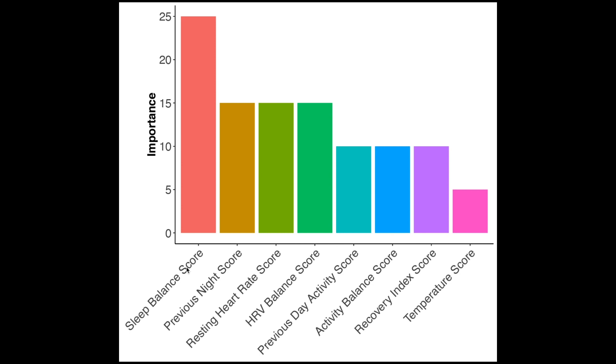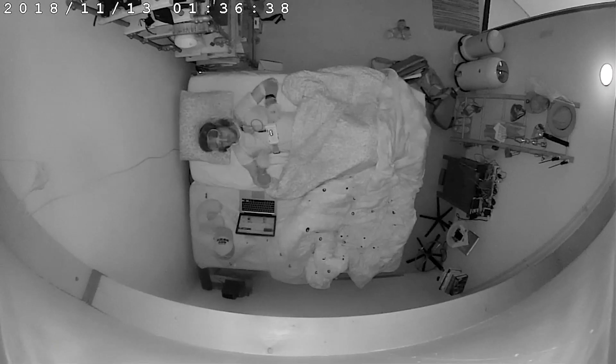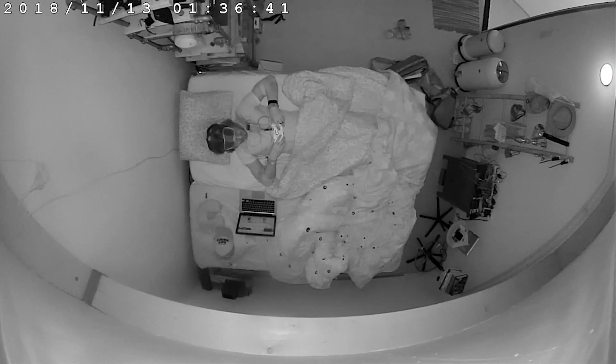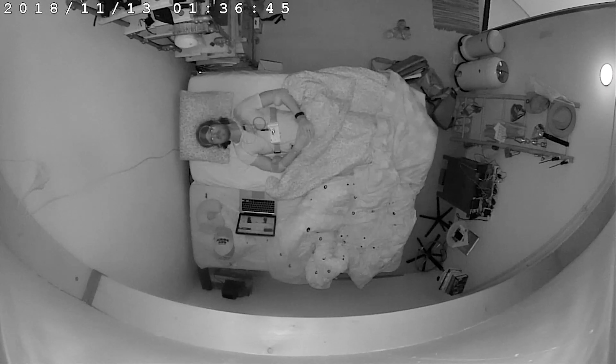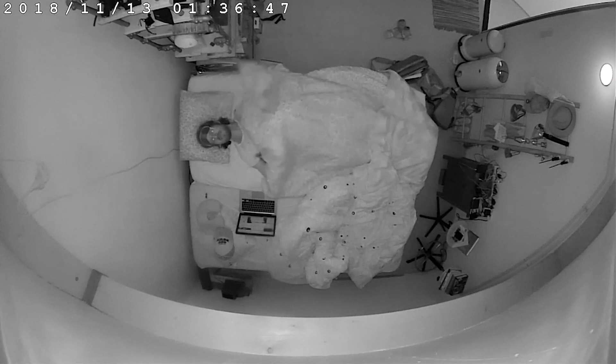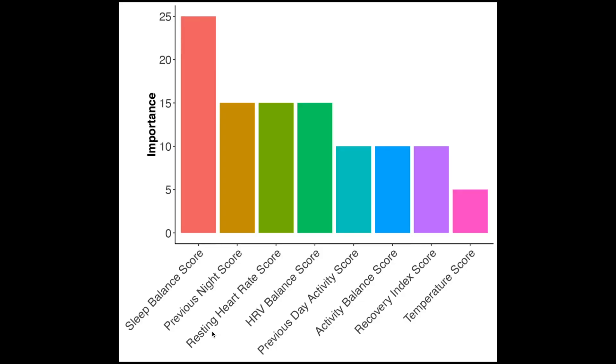And what we see is that the most important part of your readiness score is the sleep balance score, which makes up almost 25% of your readiness score. And this is followed by the previous night score which is also quite important. So these are both sleep related scores and these are a very important part of your readiness score. After that we have two scores having to do with your resting heart rate and your heart rate variability, which both make up almost 15% of your readiness score.